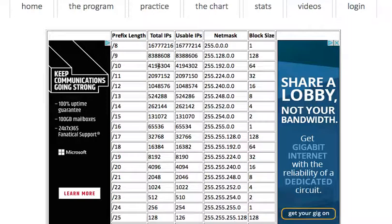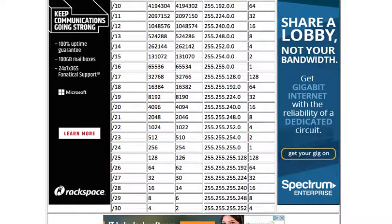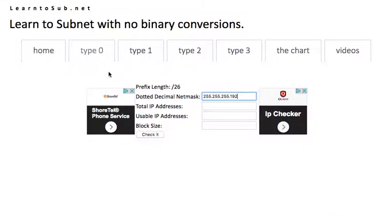Basically I'll give you a prefix length and then you will collect this other information from the chart and put it in the proper location and hit check it.